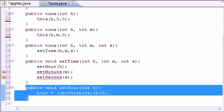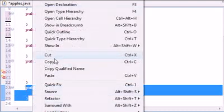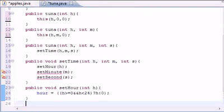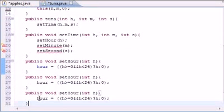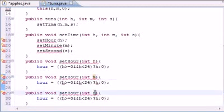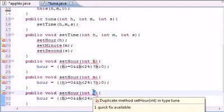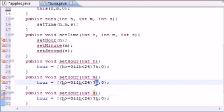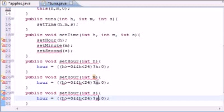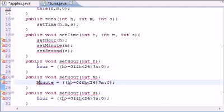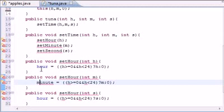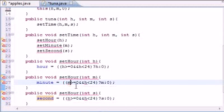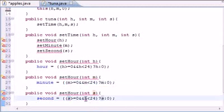So, now I'll do the same thing for minute and second, except when we use this, we want to change hour, minute, and second. And, we also want to change this minute, and second. And, we also want to change this minute, and second. And, also want to change this minute, minute, second, second.